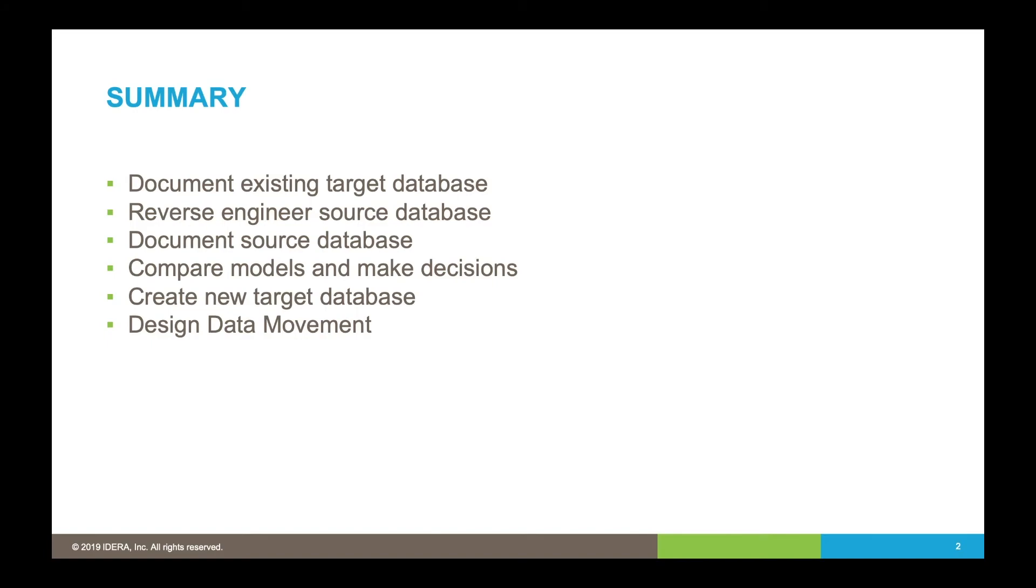Once we've got a target database updated, then we need to be able to move the data from the source to the target. Within ER Studio, we can actually design source target mappings and show some basic lineage from the source to target, so we're going to show you that using our visual data lineage tool.